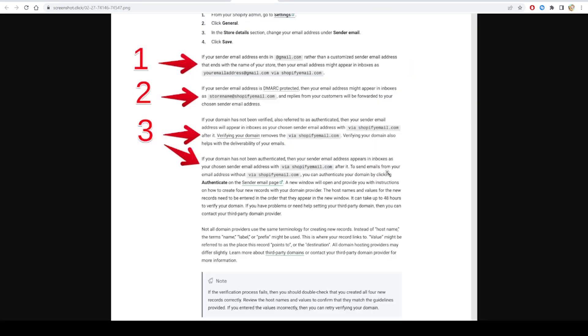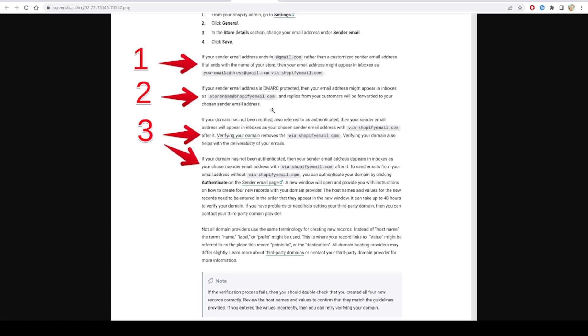Next, if your sender email address is DMARC protected, then your email address might appear in inboxes as your chosen sender email address with 'via shopifyemail.com' after it. Verifying your domain removes the via Shopify Email tag and also helps with the deliverability of your emails.